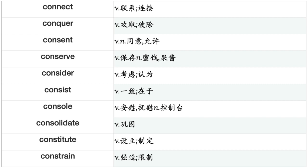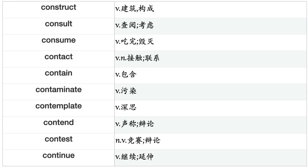Conquer, Consent, Conserve, Consider, Consist, Console, Consolidate, Constitute, Constrain, Construct